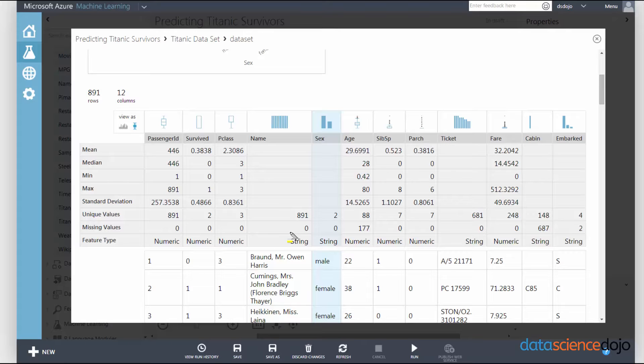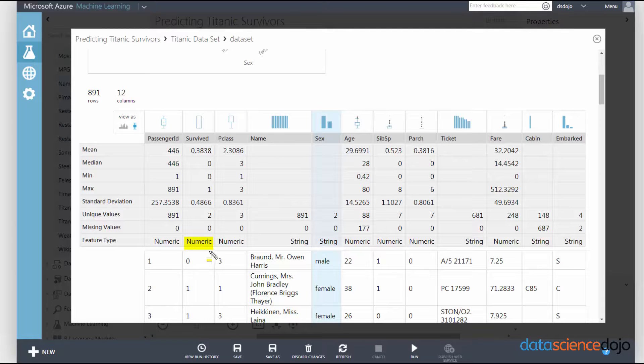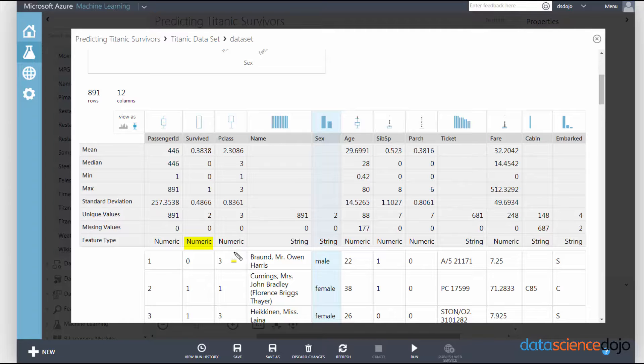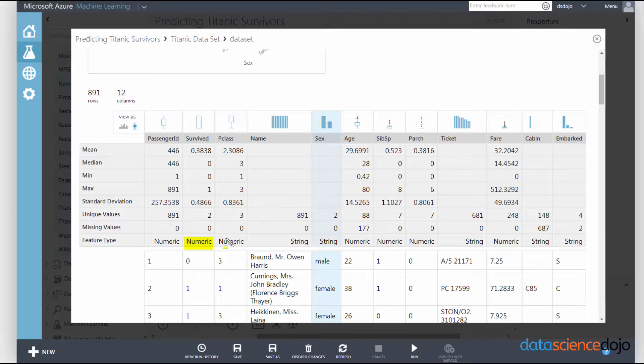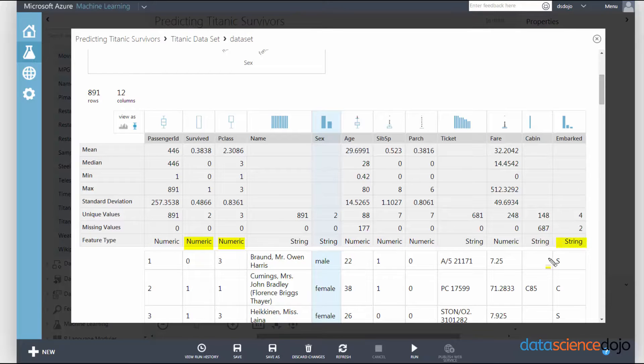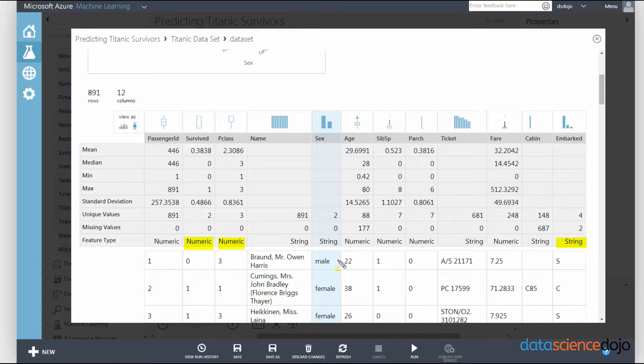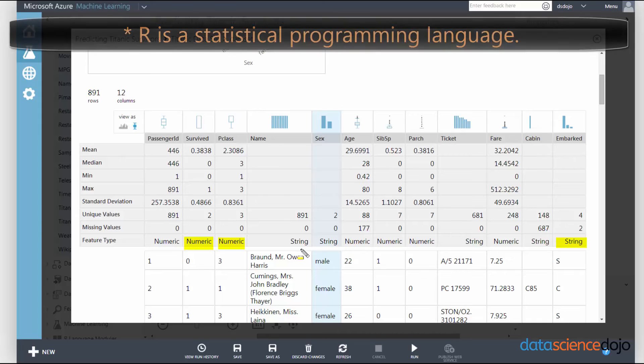You will notice that survived is actually listed as a numeric type, and it's not what it should be, which is categorical typing. You'll also notice that PClass should also be categorical too, but it's classified as numeric. Embarked is also a string, which also should be categorical. So there's a bunch of things in this dataset that's actually miscasted.